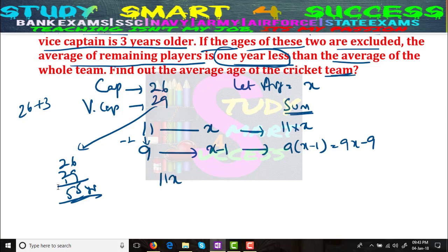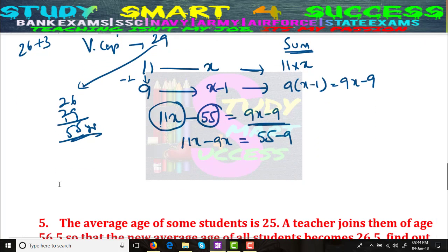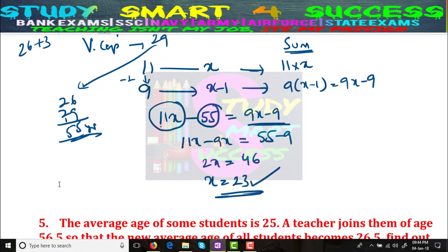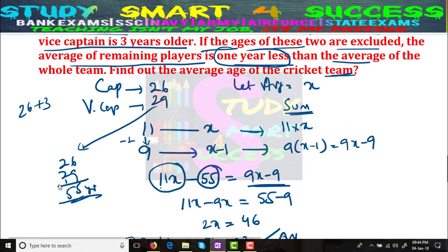So: 11x − 55 = 9x − 9. Rearranging: 11x − 9x = 55 − 9, giving 2x = 46, so x = 23. The overall team average age is 23 years. I hope you understand.